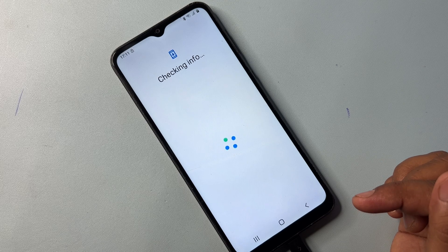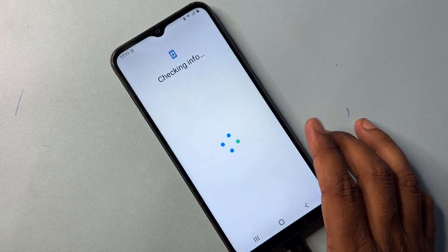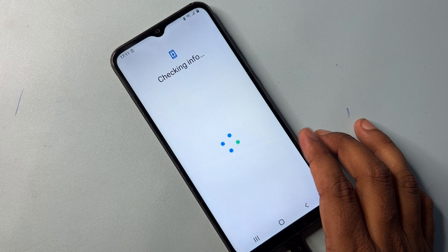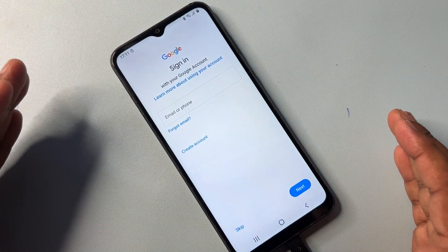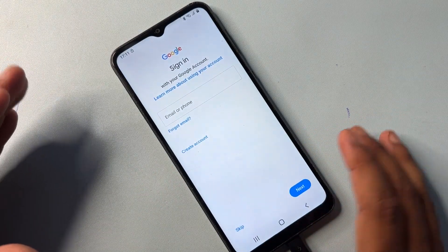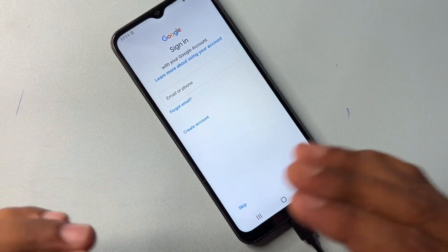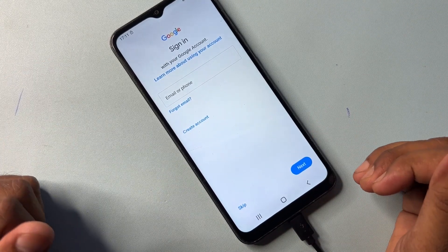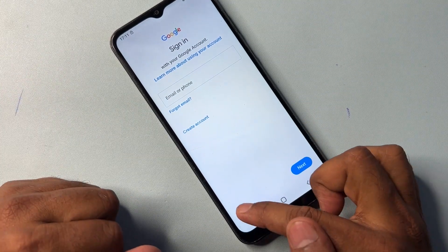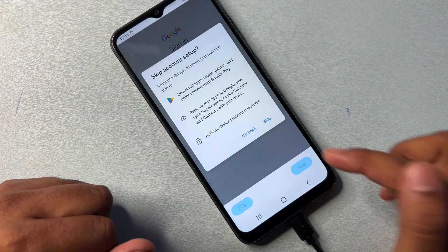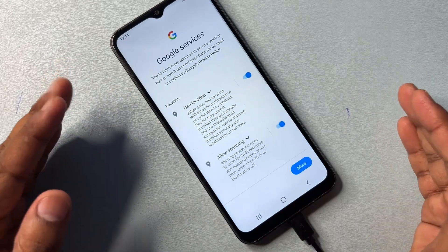Wait for the result. You can see — the Skip option has now appeared on this page! That means you can easily skip the Gmail credential process on your Samsung smartphone. Click the Skip option and click Skip again.